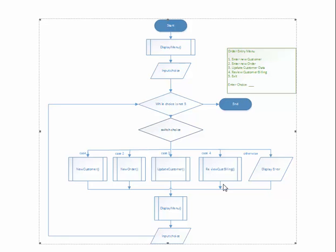When it returns back, we come out of this decision structure and we display the menu again. We get the choice again.